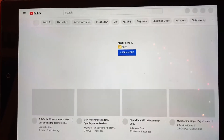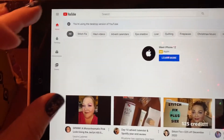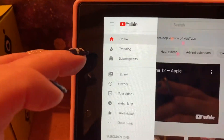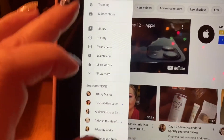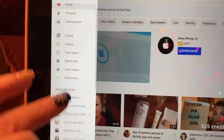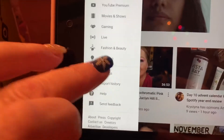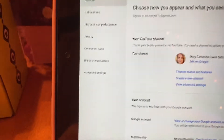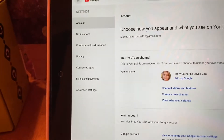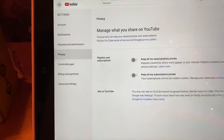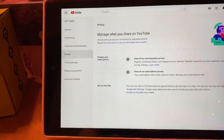Open your app and when your page comes up, go over to the upper left hand corner and click on those three bars. A menu will come down — scroll down until you get to settings and click on settings. Then go over and click on privacy, and the 'Manage what you share on YouTube' page comes up.